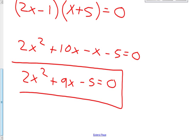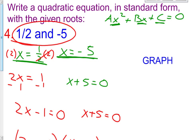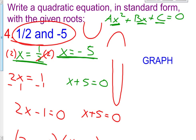So my answer is 2x squared plus 9x minus 5 equals 0. This is my answer — it is a standard quadratic equation when we were given roots. This is powerful. All we knew was where it crossed the x-axis. I didn't know if my parabola went up or down, if it was long and skinny or short and fat. There was a lot of things that I didn't know.